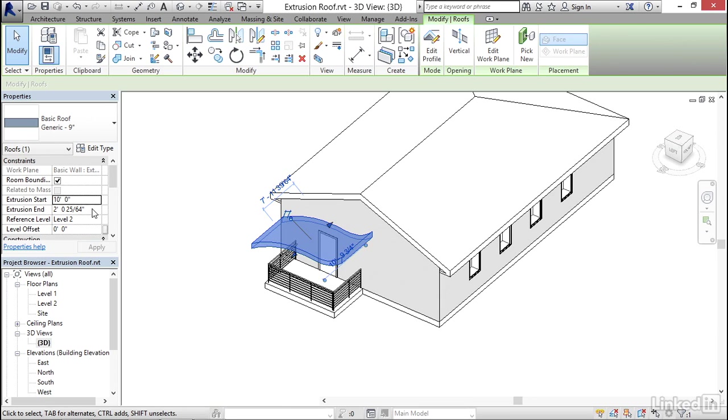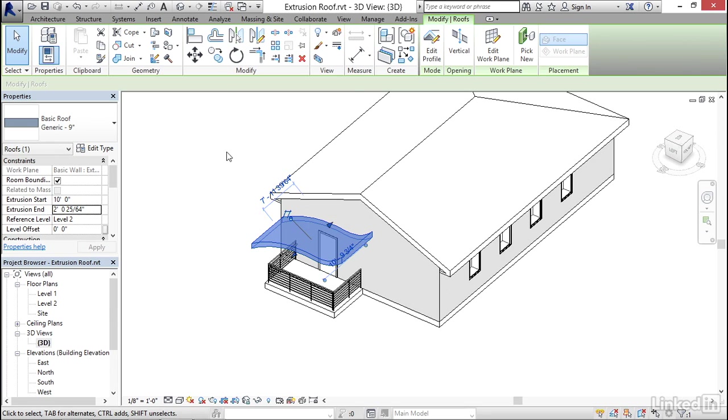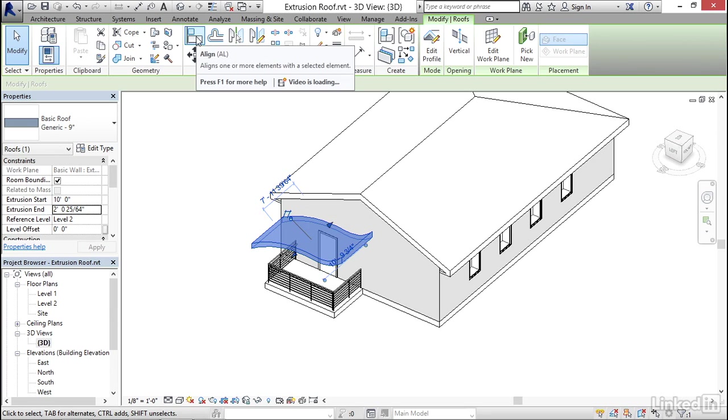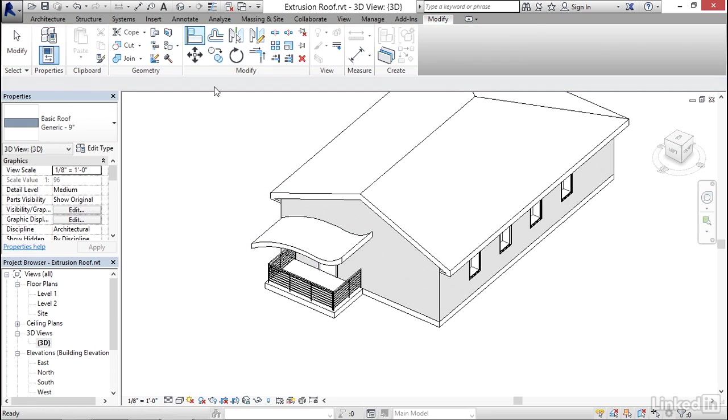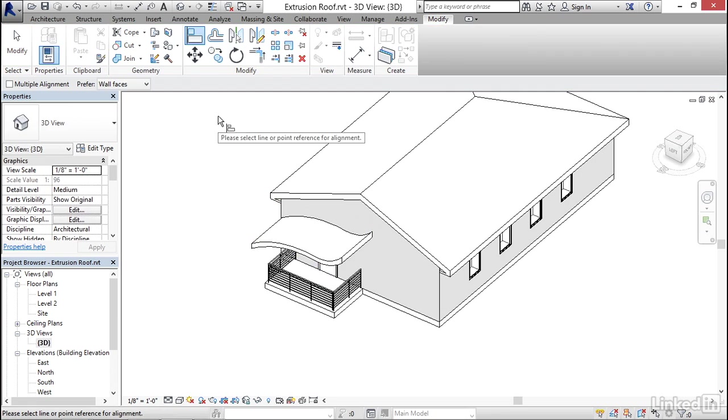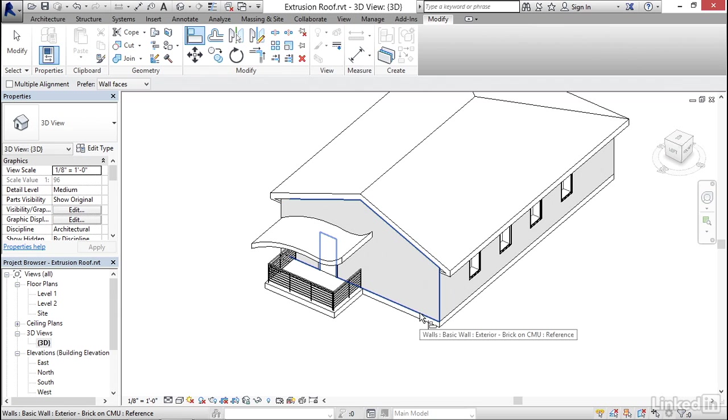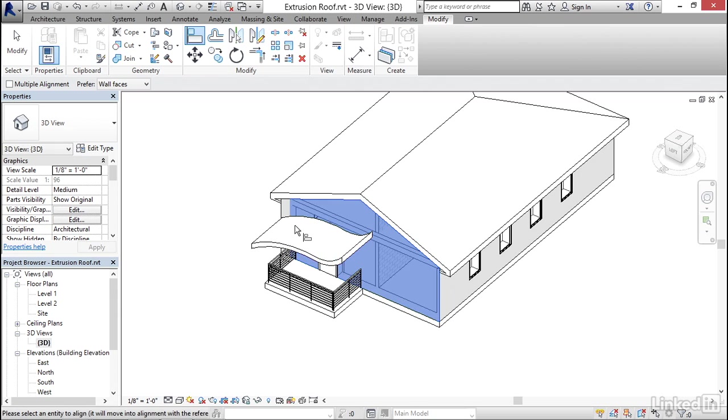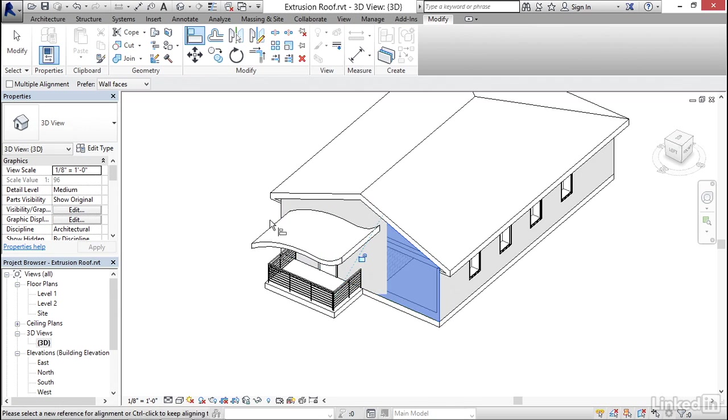And then for the extrusion end, I could set it to zero, and that would pull it into the work plane. Or you can actually use the align command right here in 3D. So when I go to align, notice that I'm able to highlight the face of the wall. And then I can highlight the face of the roof, and it will snap right to it.